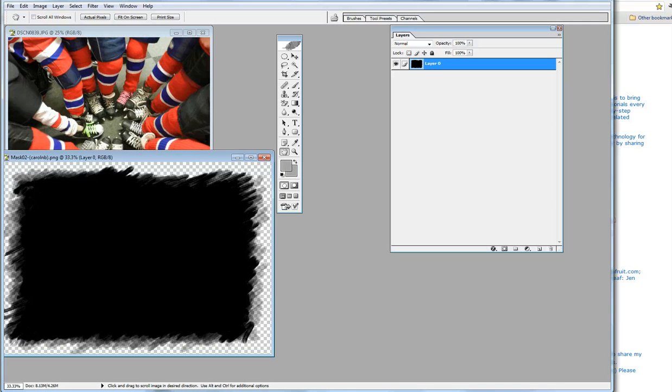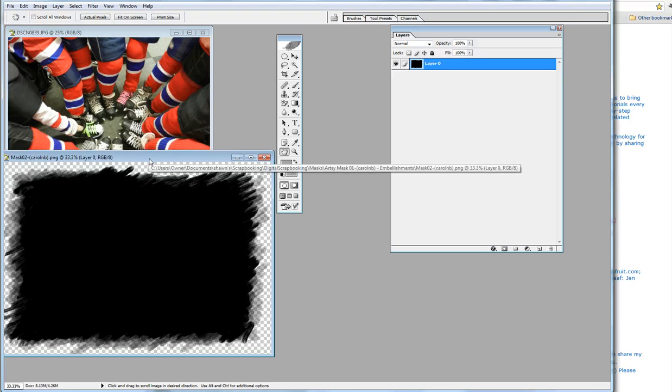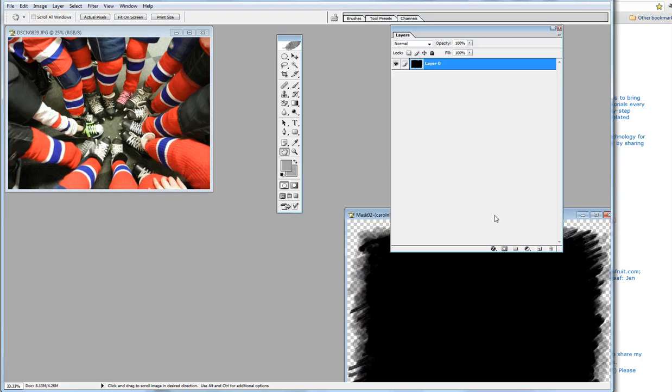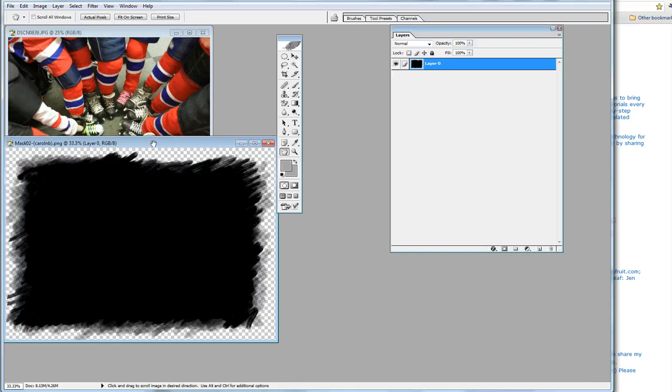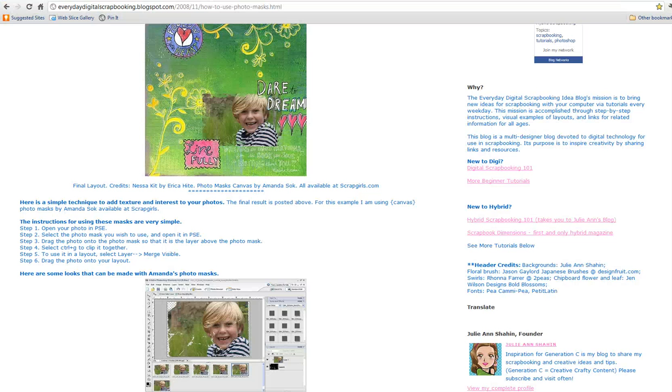Open Photoshop. We're going to find the picture we want to use and then open up the mask that we want to use. That's two separate files you're going to have open.